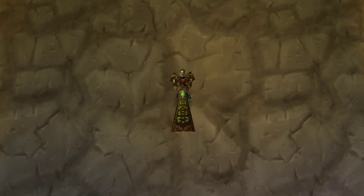Hello guys, I'm Lancel. This is my Affliction Warlock guide. In this video I will show you the talent build you should use, the pet you should use, the glyphs and the rotation you should use as an Affliction Warlock.